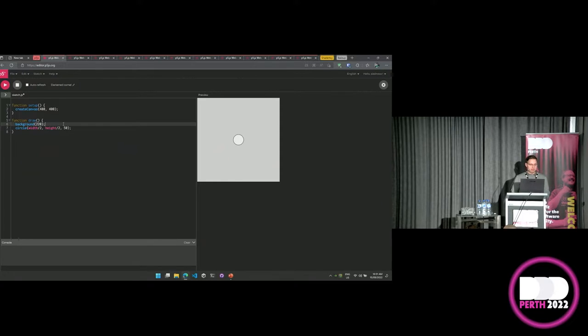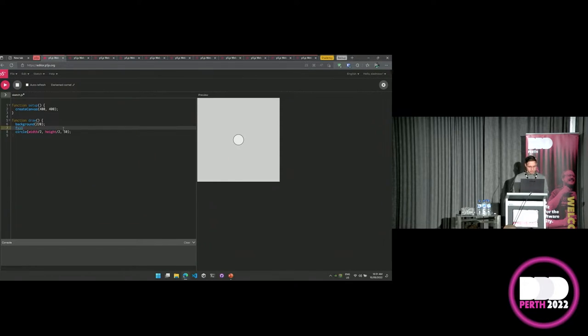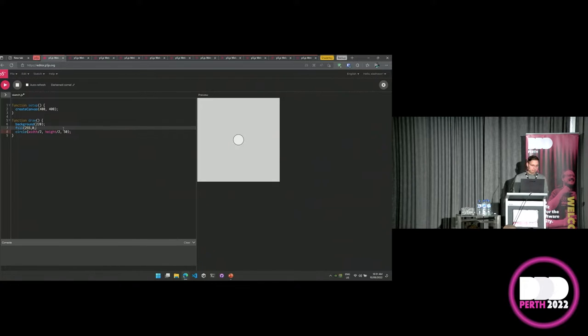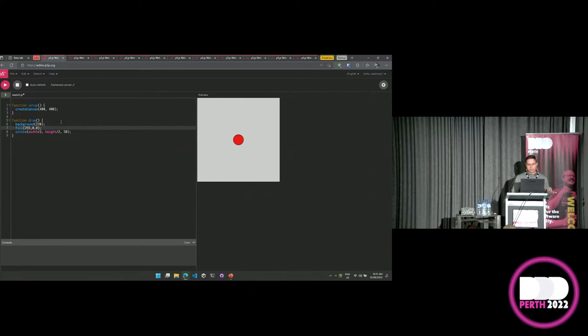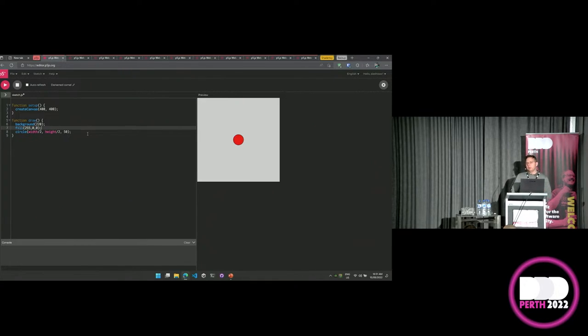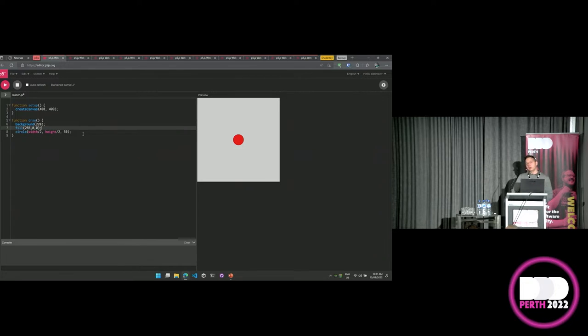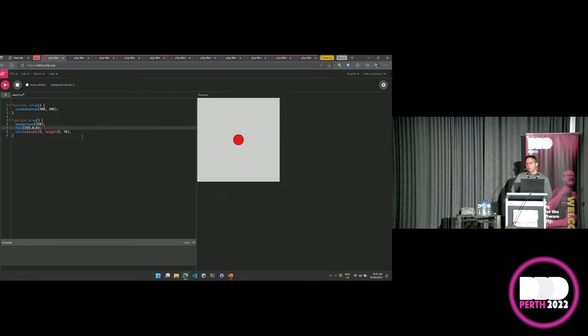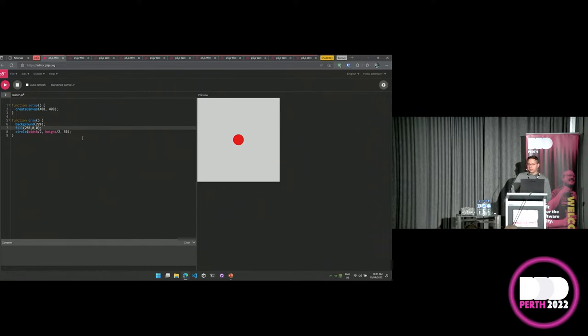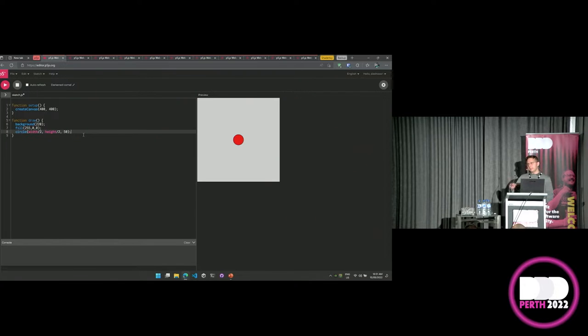So let's get on to some demos. So p5.js, you can go to a built-in editor. Super simple. If you want to create a circle, create a circle, and we'll do it in the middle of the screen. Width divided by two, height divided by two, and a radius of 50. And you create a circle. Super easy. You change the color of the circle, change the fill to red maybe.